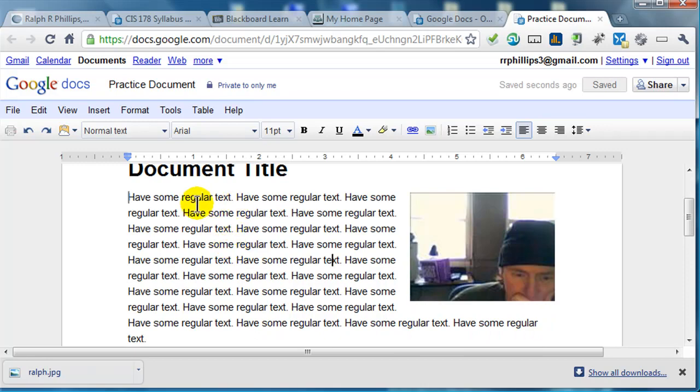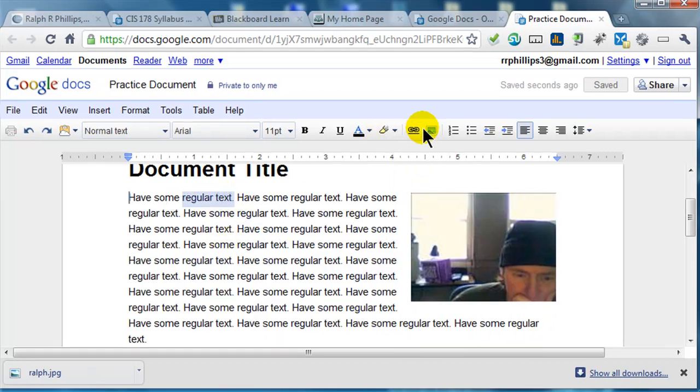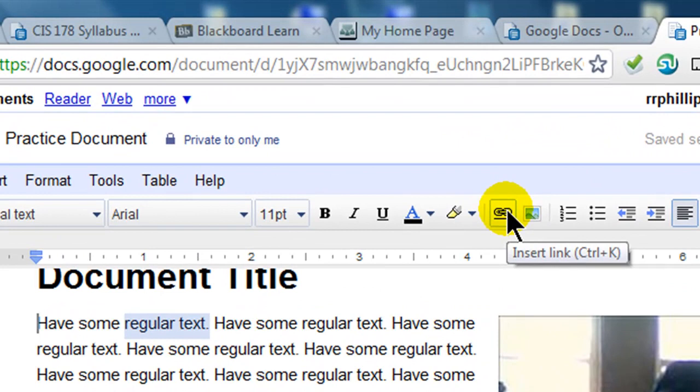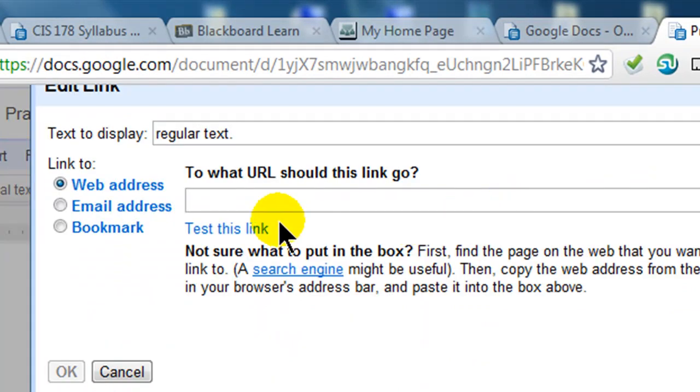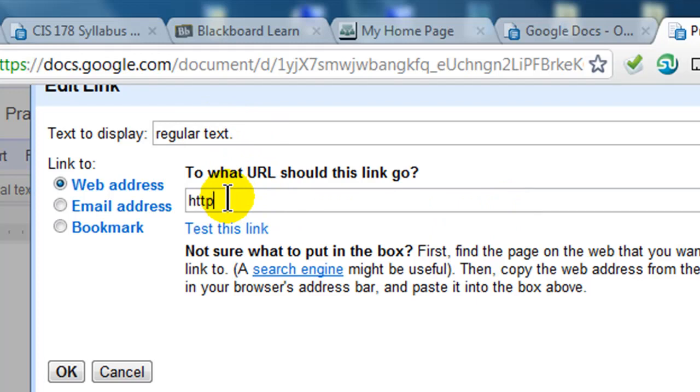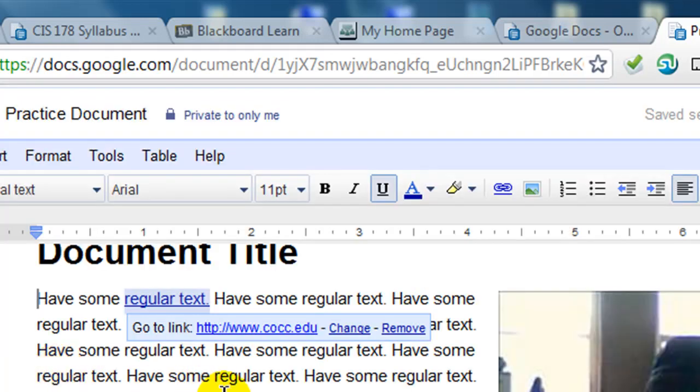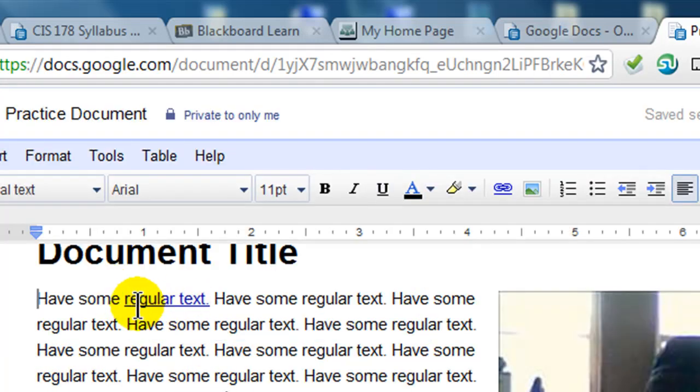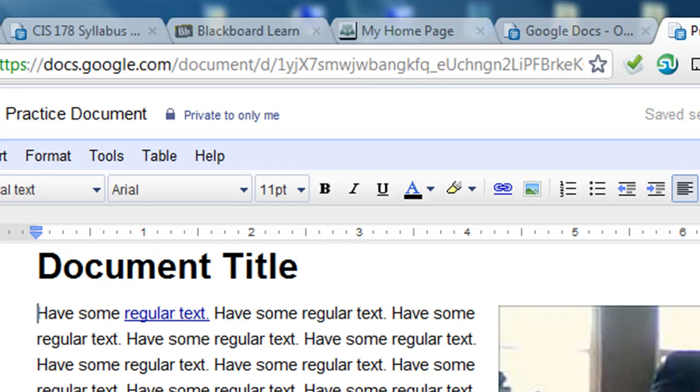Let's go ahead and make a hyperlink here. I'll just go ahead and select some regular text, and click the little hyperlink chain link there. The text to display is regular text. The address that I want to go to is http://www.cocc.edu. Sure, let's head over to the school website. Click OK. Now I've got a hyperlink in there, that's pretty easy to do.